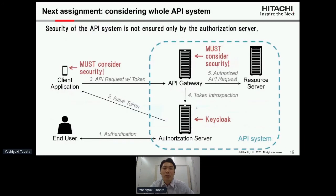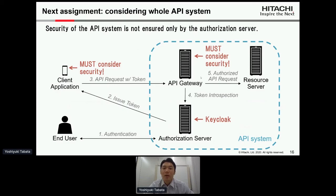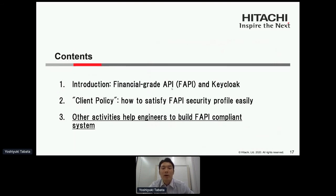So moving to the next assignment: considering the whole API system. As you know, the security of an API system is not ensured only by the authorization server but by all components including the client application and the API gateway. That is, considering the whole API system — to meet the FAPI security profile, it's not enough that only Keycloak supports it. So finally I describe our activities beyond the authorization server.